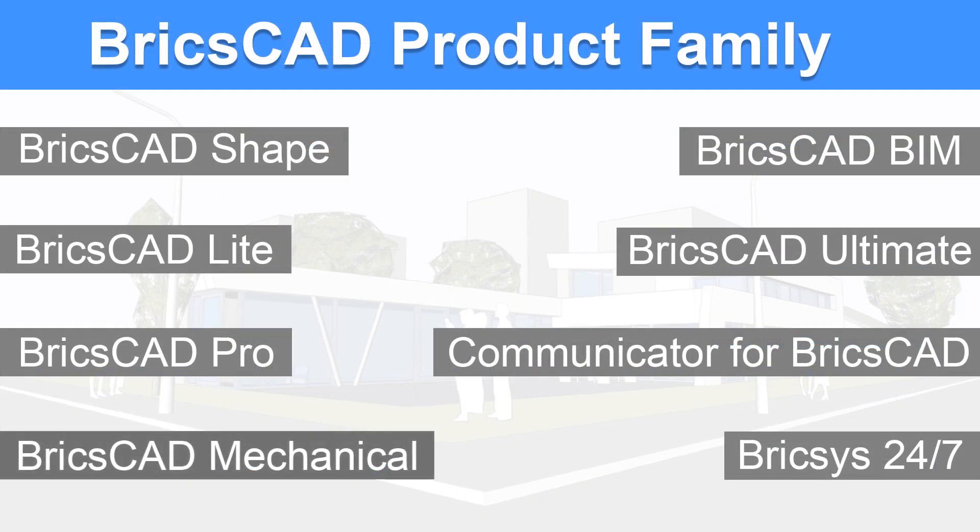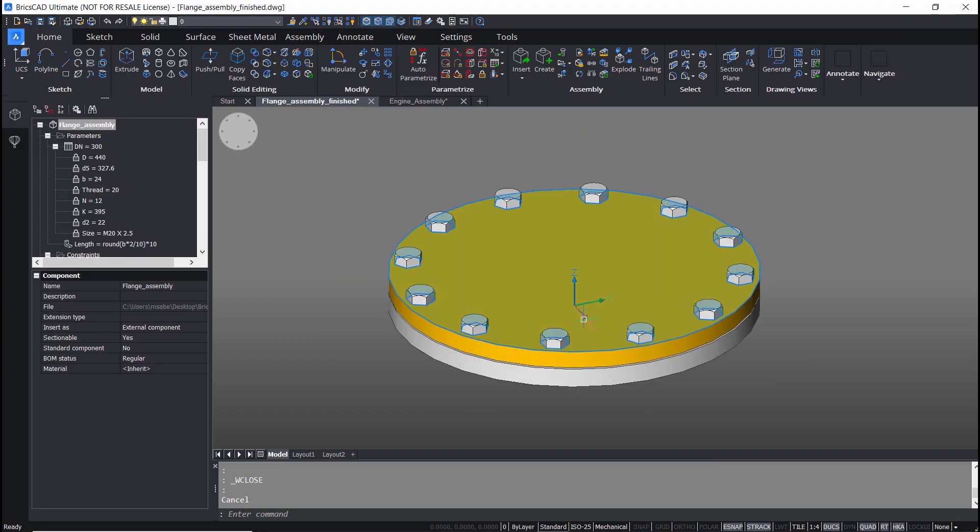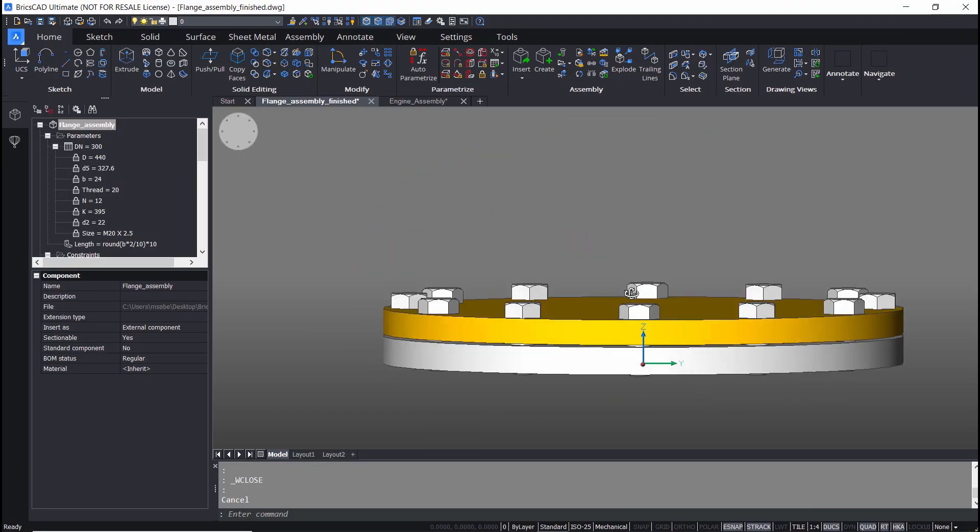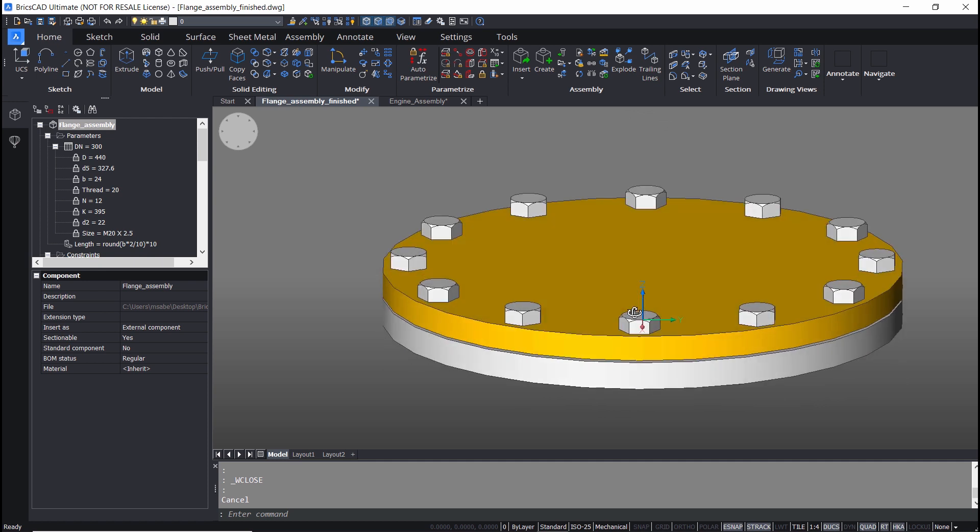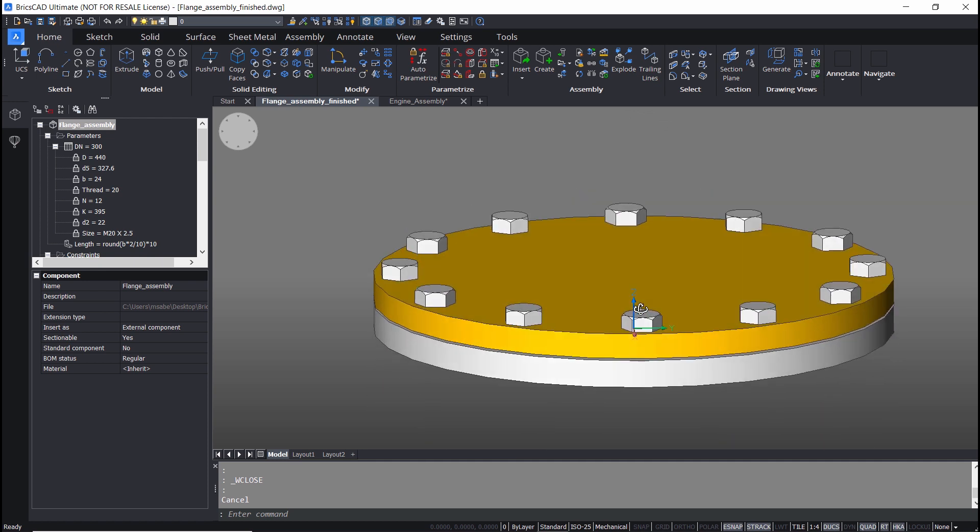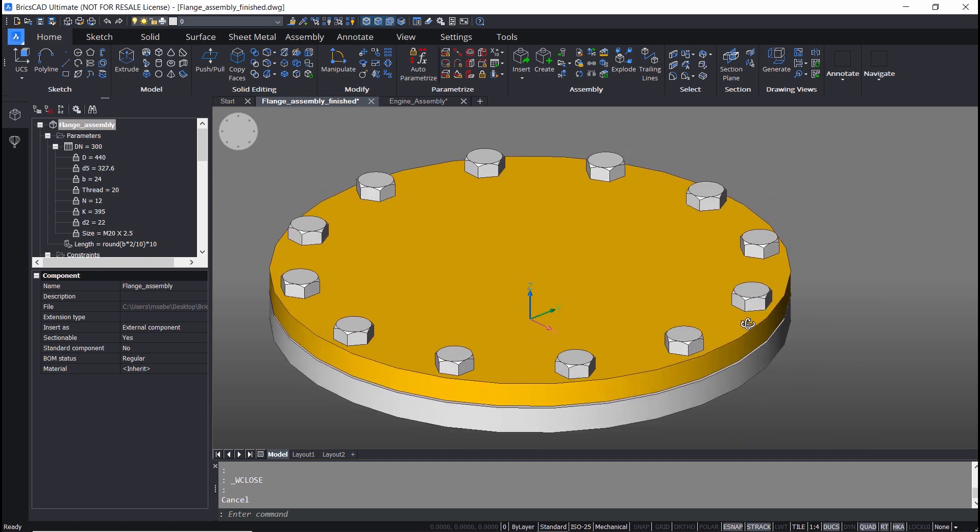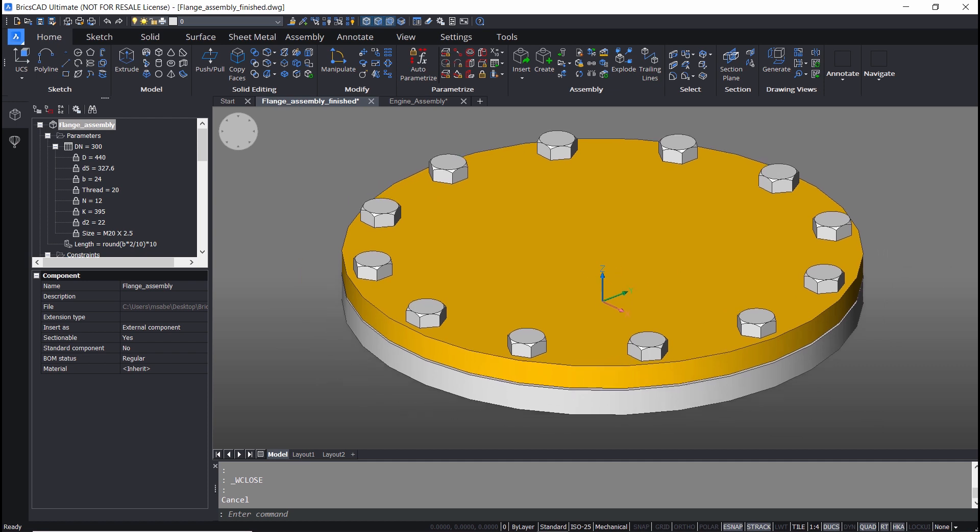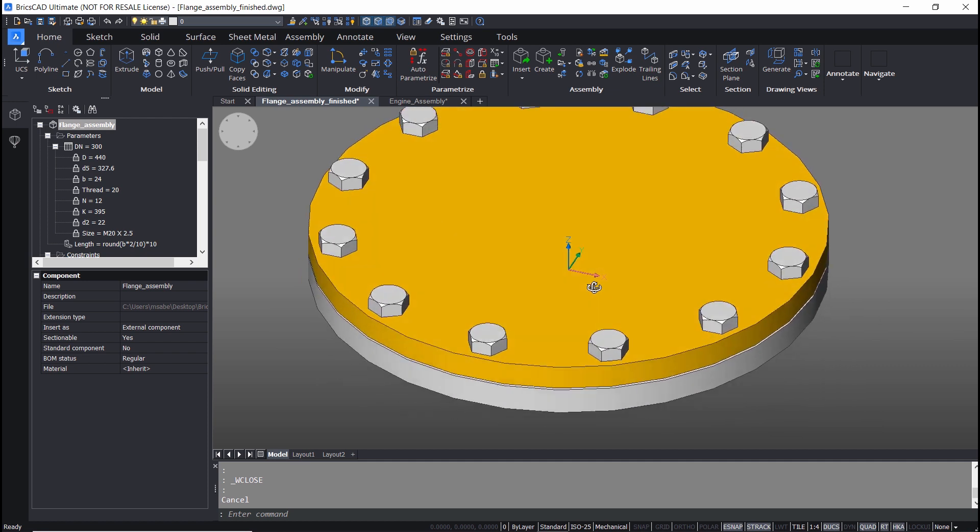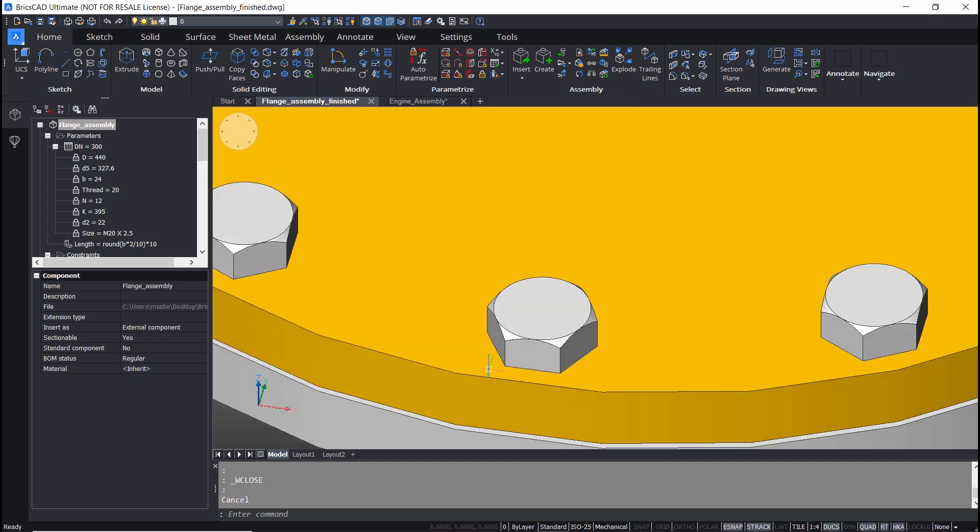Using BricsCAD Mechanical, you can do mechanical component and assembly modeling. We can start with a 2D sketch, extrude, revolve or sweep it to create a 3D solid. Then add more details using extrusions, fillets, chamfers or Boolean operations.